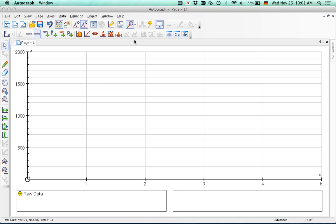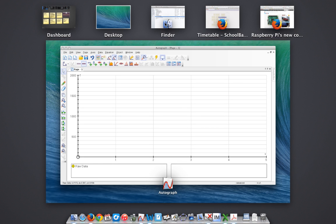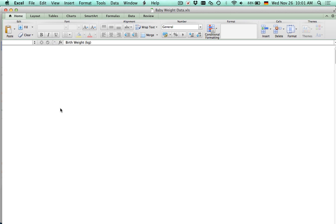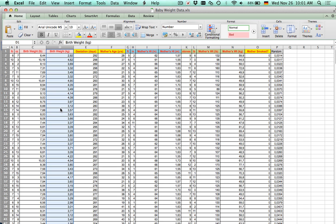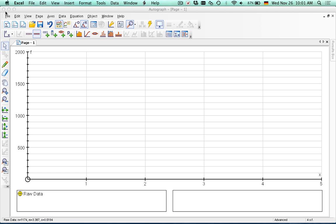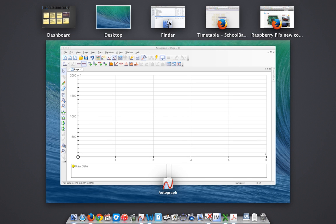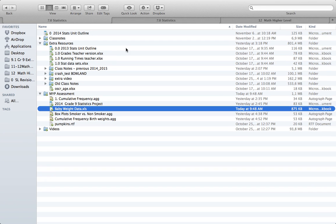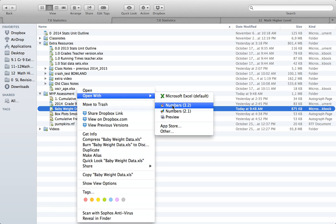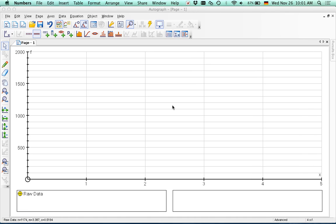So the data we're going to look at today involves baby weights. Every once in a while Excel has a bit of an issue transferring data into AutoGraph, actually it's more AutoGraph's issue, but you see here that they're using commas. Excel doesn't really, when you copy that data into AutoGraph, it's not too happy. So the first thing you want to do is right click the file and actually open with Numbers.